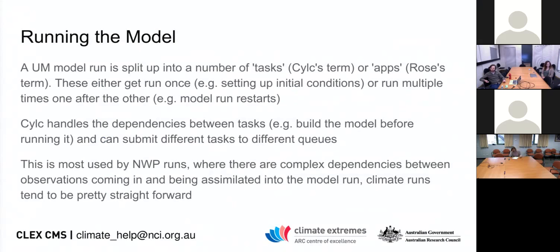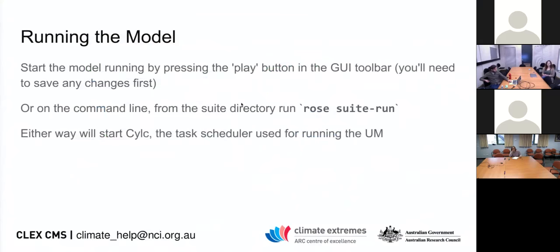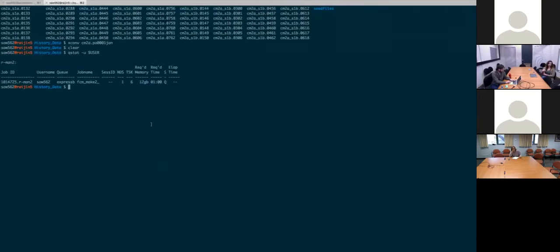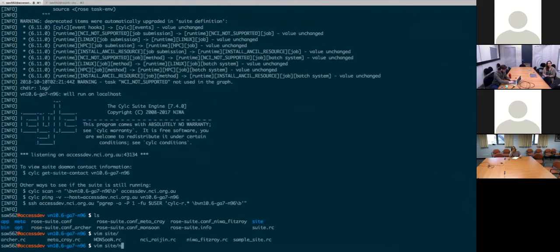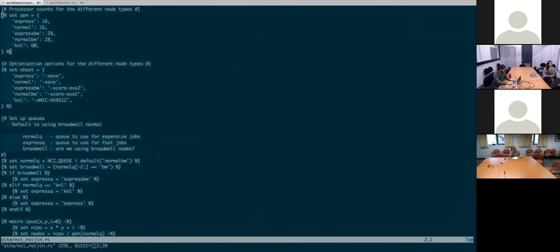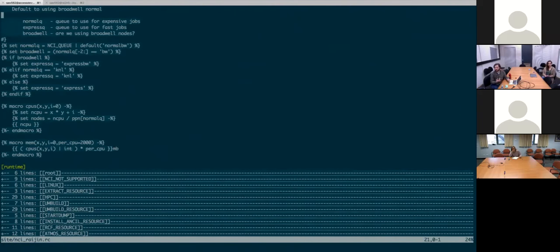Question: where do you set the KSU units when submitting the job? That is set up in some of the configuration files — for this instance I believe it's in 'site/nci/raijin'. This file sets all the settings used by the scheduler. Generally things like number of processes and decomposition can be edited in the Rose Edit graphical interface, so you don't have to go into this manually.